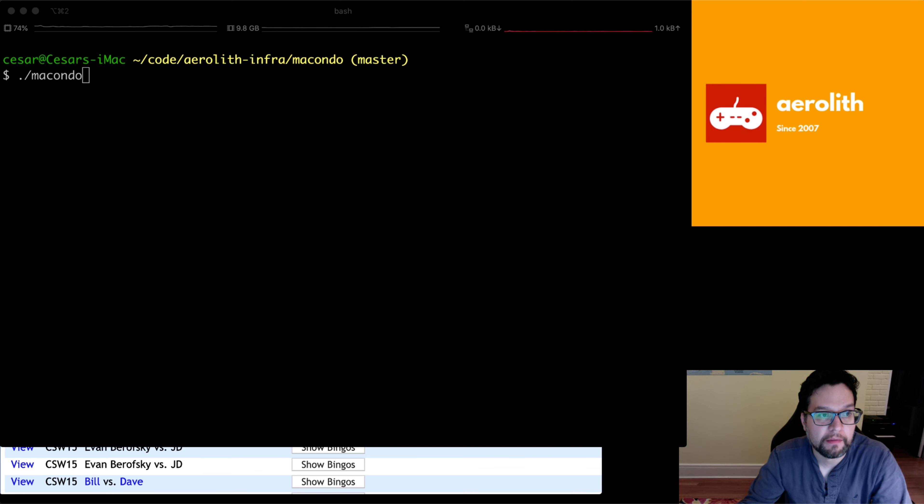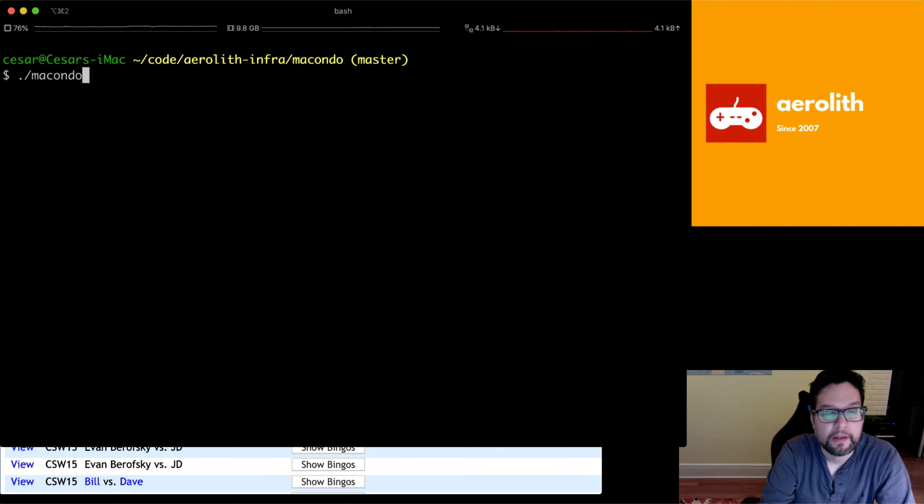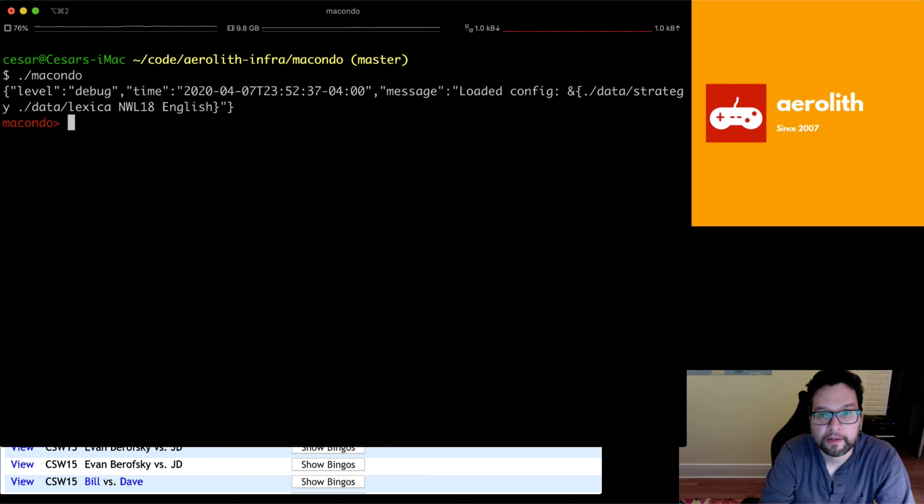It doesn't even have a proper UI, but it does some cool things. So let's open it up here. It's command line driven so far.